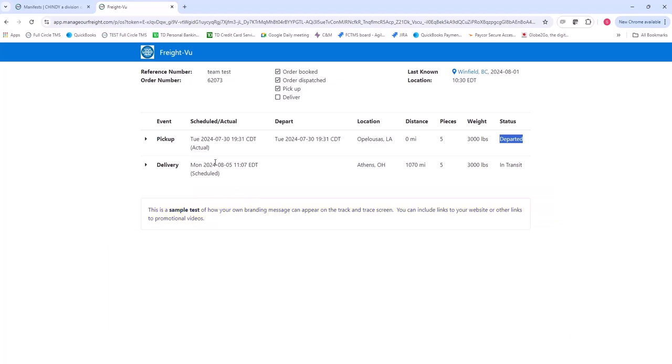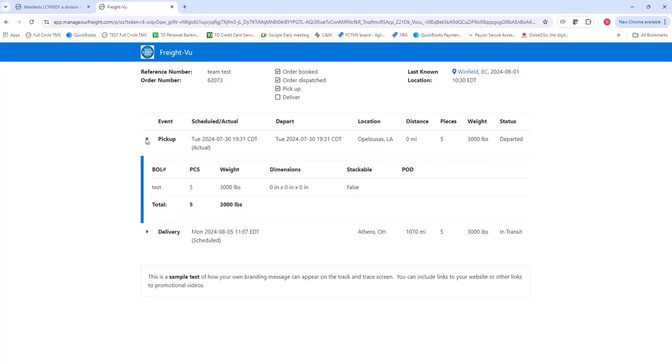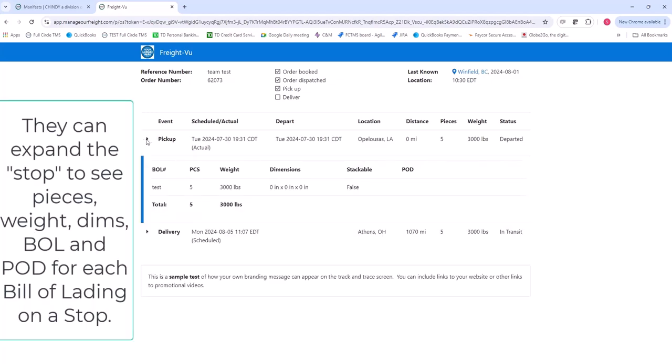If the customer wants to see more details about the pickup and drop, they can click the little triangle there. It will open up the details about all the bills of lading on that particular stop. In this case, there's only one bill of lading. They can see the bill of lading, the pieces, the weight, the dimensions, whether it's stackable or not.